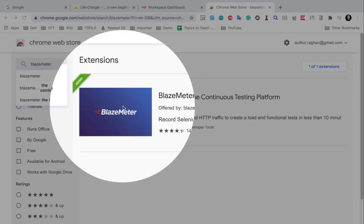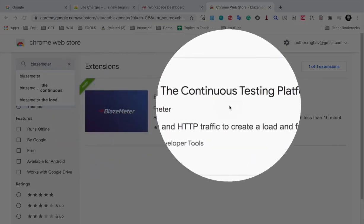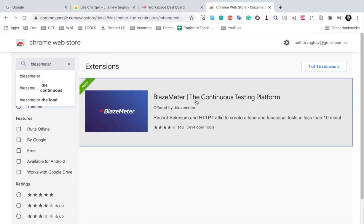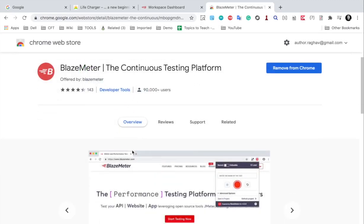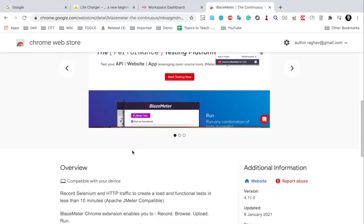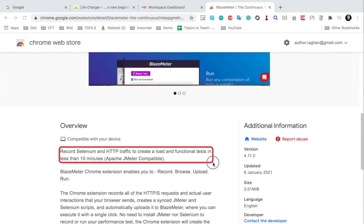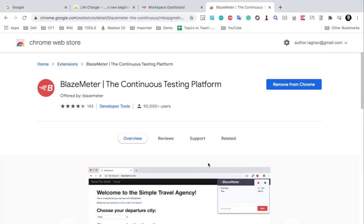And here is the BlazeMeter extension. So you can see this is the extension. If I go inside and see the details, you can see here. This is for recording the HTTP traffic and it is Apache JMeter compatible and you can add it to your Chrome.